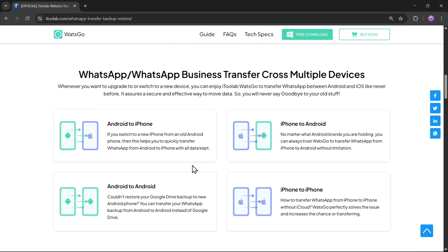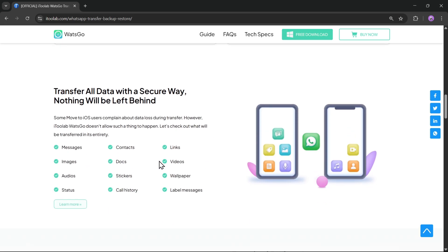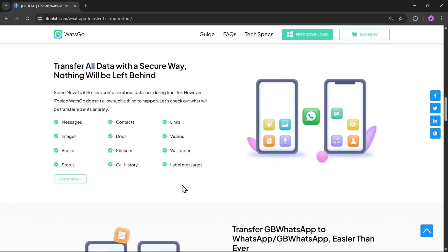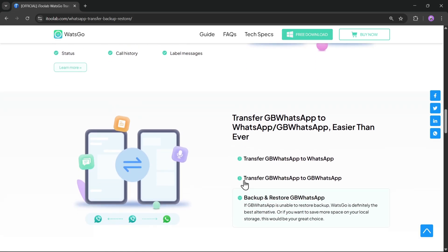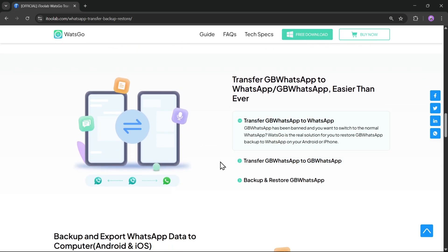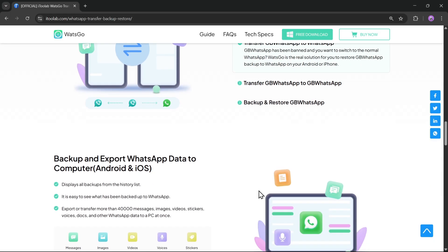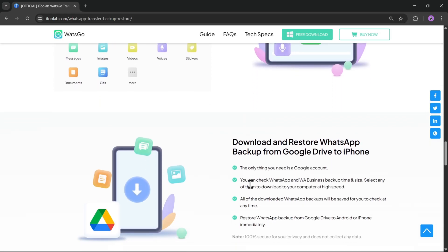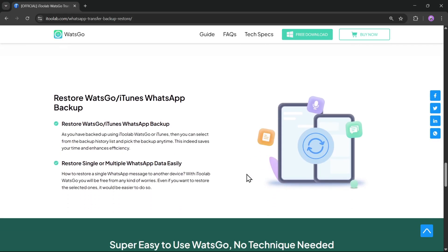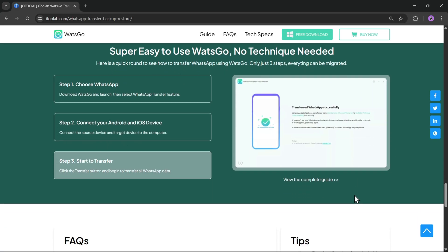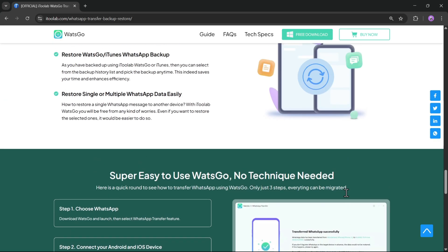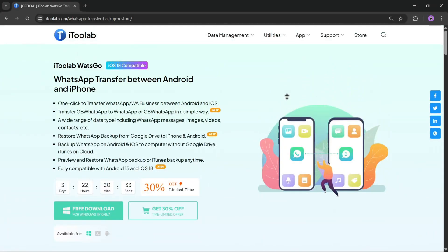Unlike most methods, WatsGo doesn't require a factory reset, and it's up to three times faster than traditional solutions. Need to restore a Google Drive backup to your iPhone? WatsGo can do that even without iCloud. You can also create full local backups to your PC, giving you complete control over your data. And it's compatible with Android 15 and iOS 18 as well.